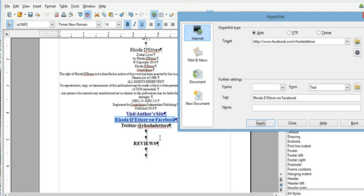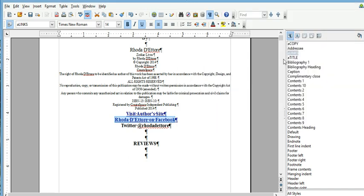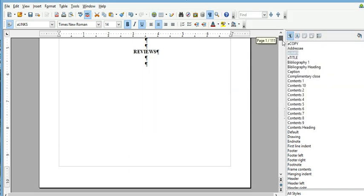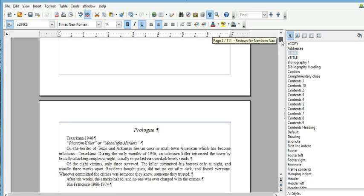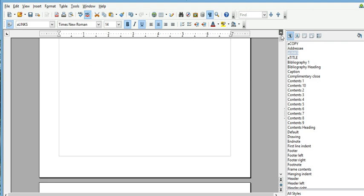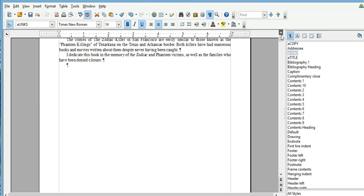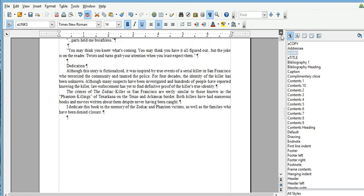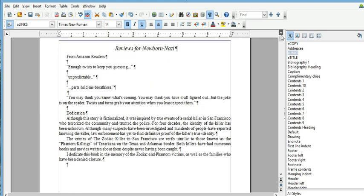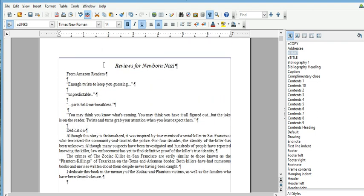Another thing that you can do here, you can actually send what we call a bookmark and send a link within a document. So say I'm just gonna use this example for reviews.